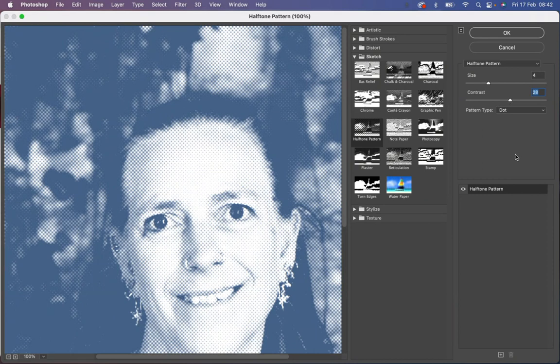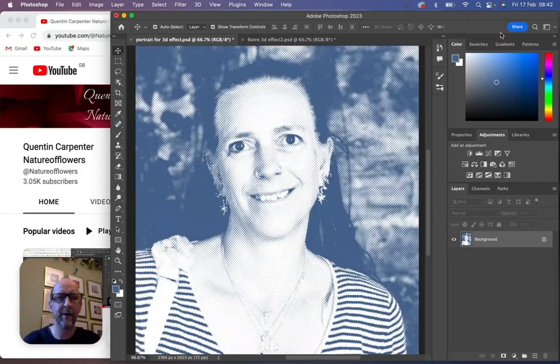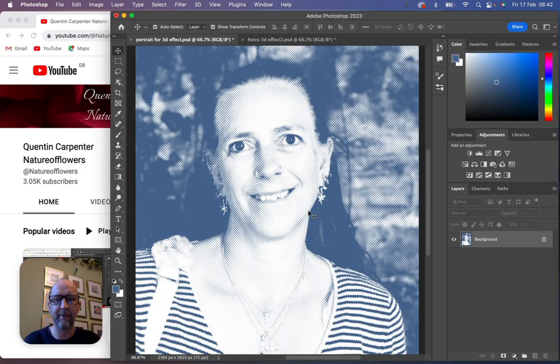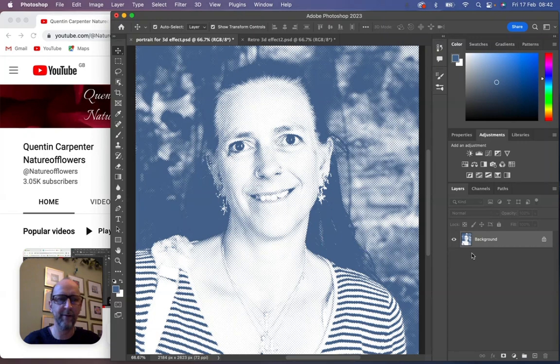Once you've done this, you're going to click OK and you're going to have your halftone pattern effect, which is going to make it look really retro like a sort of newspaper print, got a pop art vibe to it.